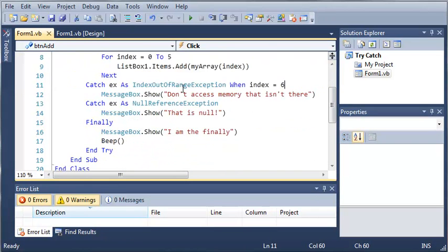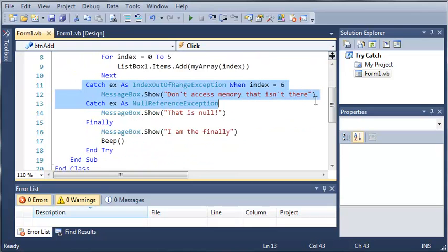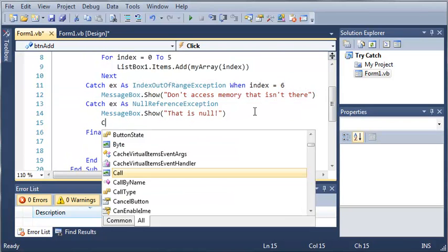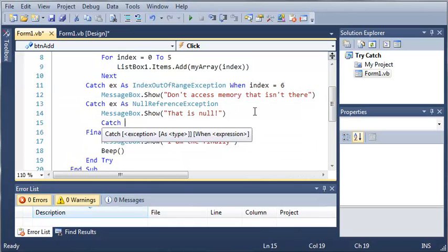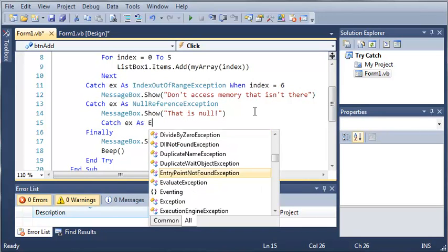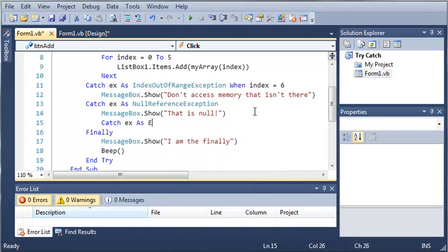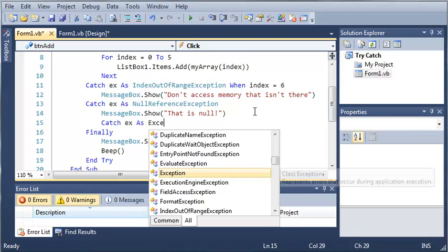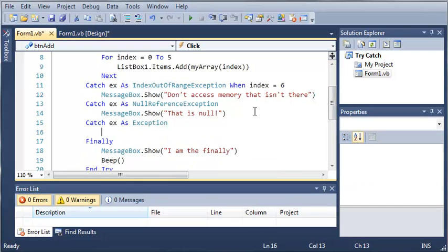So what we can do is if we really want it to only run when index is equal to 6, we can add a catch ex as exception right here and this will catch anything that hasn't already been caught.